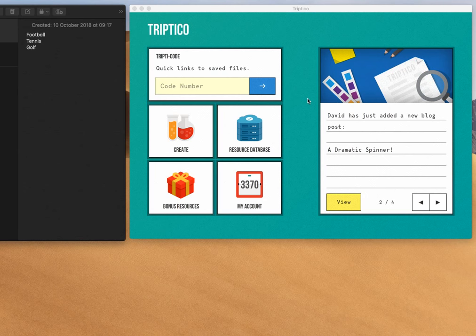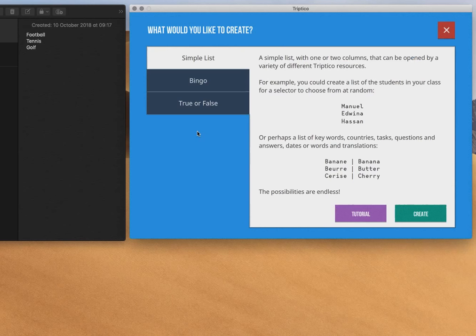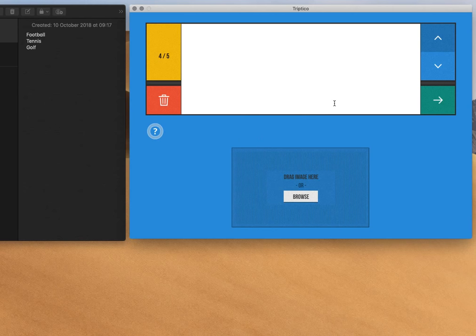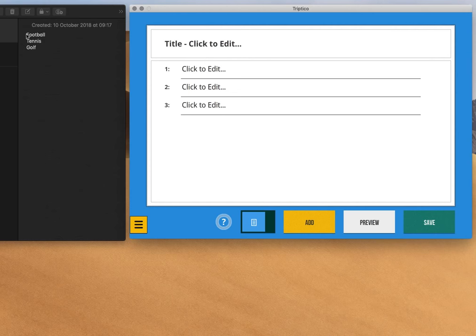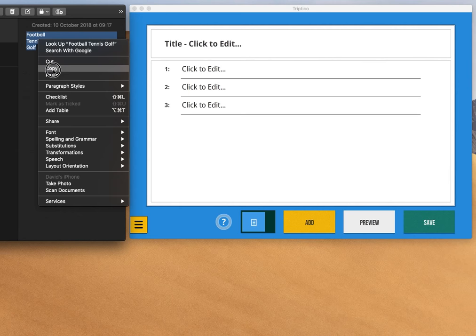So I'll make a very simple activity just based on three sports. So I'll click to create, and it's just going to be a simple list. You'll need three items, so there we go. So here are my items here, so I'll just copy these from this note, and then paste them into column one. So there we go.